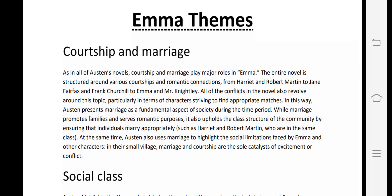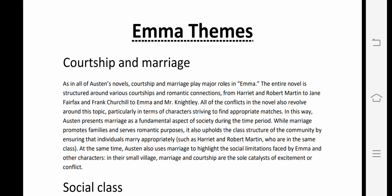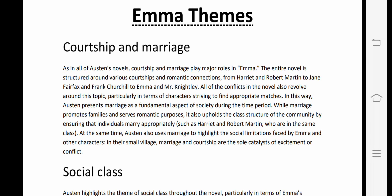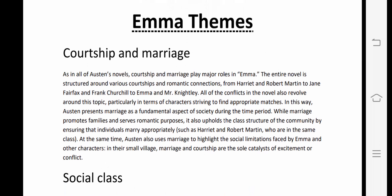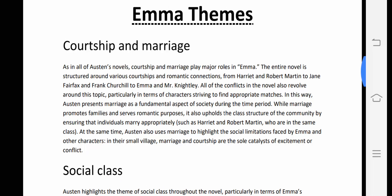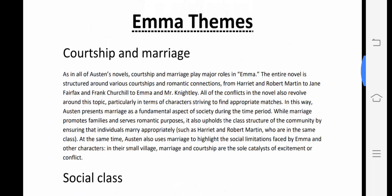In the previous lectures, we first studied about the Romantic Age. Then we moved to the second unit. Our second unit is the novel Emma by Jane Austen. We discussed Jane Austen first, then the summary of Emma, and in the last lecture we studied the major characters in the Emma novel.